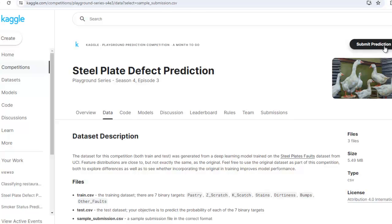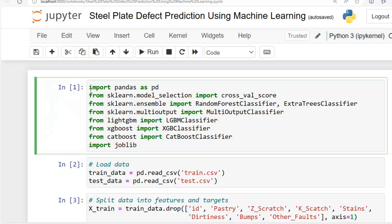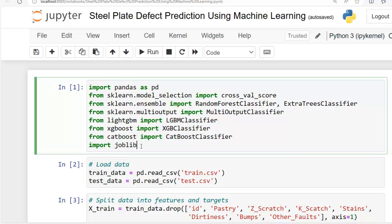Let's jump to Jupyter Notebook. As you can see, we have imported various libraries that we need. From sklearn.model_selection we have imported cross_val_score. From sklearn.ensemble we have imported RandomForestClassifier and ExtraTreesClassifier. From sklearn.multioutput we have imported MultiOutputClassifier. From lightgbm we have imported LGBMClassifier. From xgboost we have imported XGBClassifier. From catboost we have imported CatBoostClassifier.